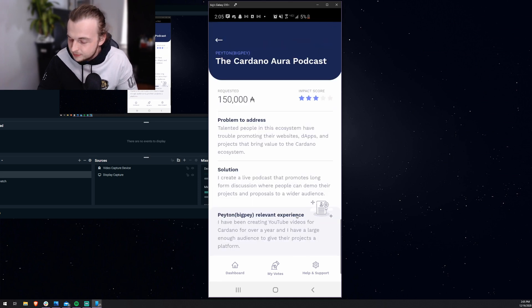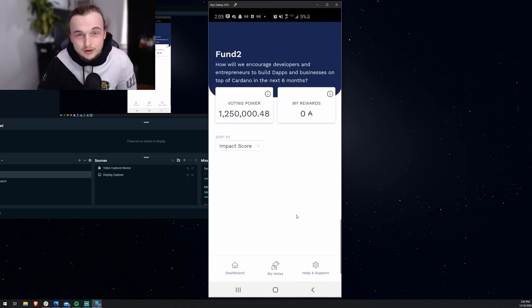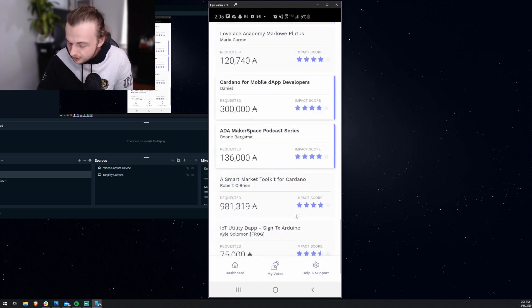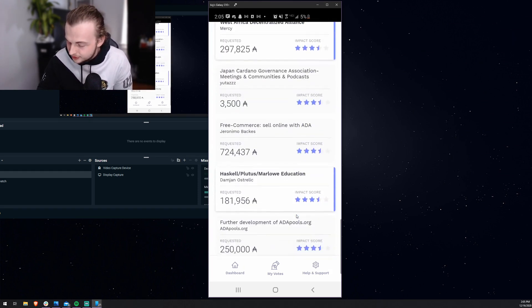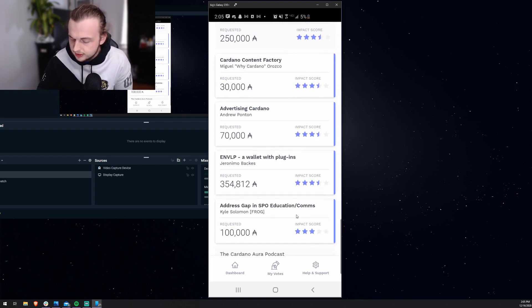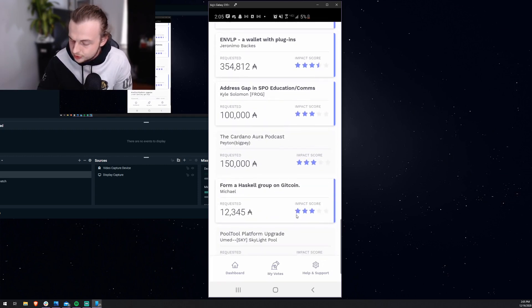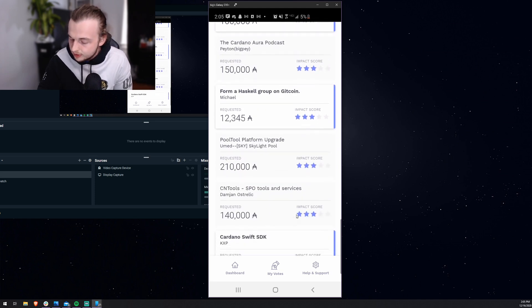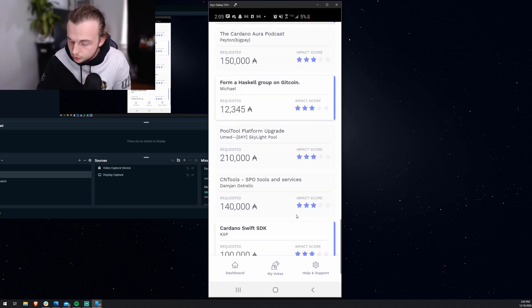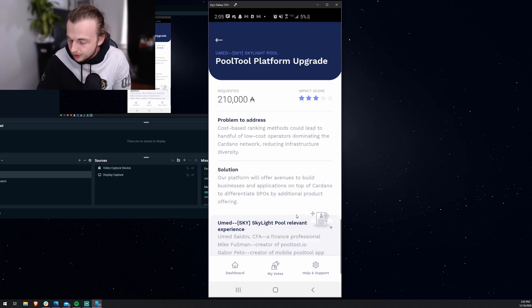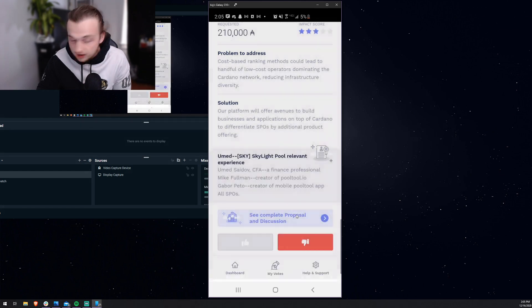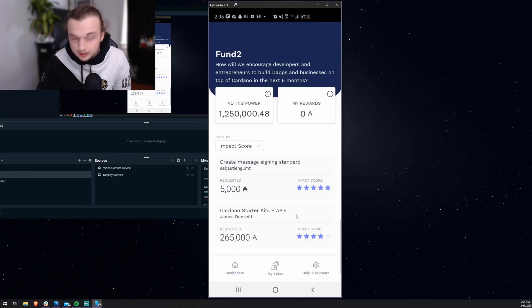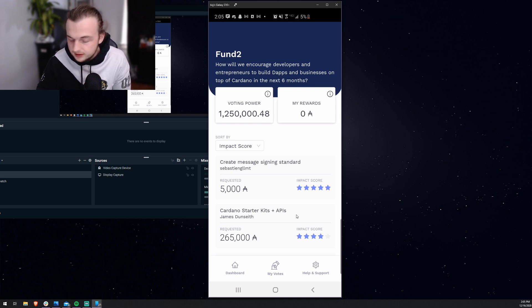So I'm going to go ahead and click upvote on that because I want to see my podcast funded. I hope you guys do the same, but if you don't like it, that's no worries. I completely understand. Go ahead and click downvote and I won't do it. But I really do love doing it, so I hope you guys fund that. It's the Cardano Aura. This is the pool tool one I was looking for. So we'll go ahead and do pool tool platform upgrade. All right, so we'll go ahead and upvote that. I love pool tool. I would love to see that worked on more. And I do think that the people that add the most value to this community should be funded.